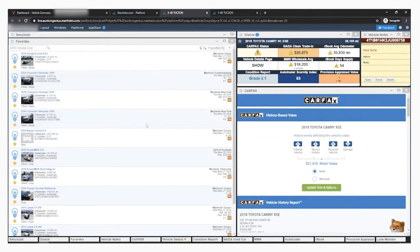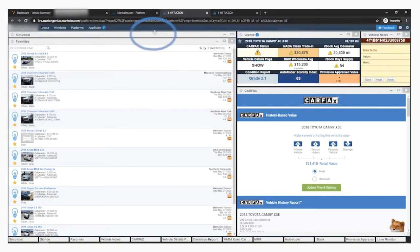To get back to the Simulcast window, click the name of the car in the glance box, the top gray bar, or the Simulcast tab on the bottom left.